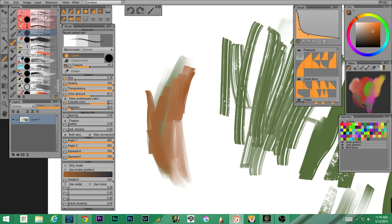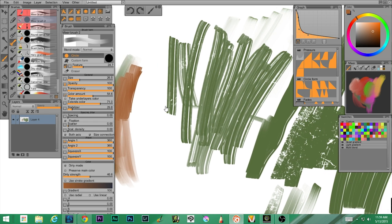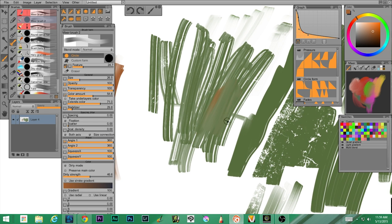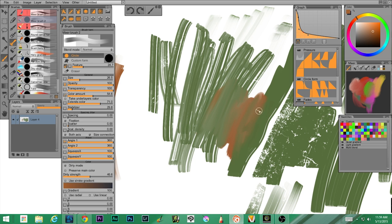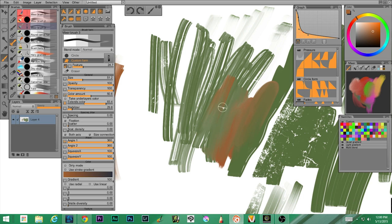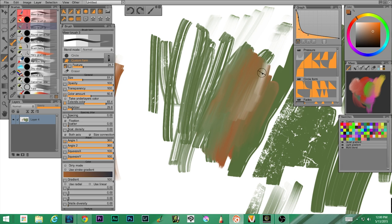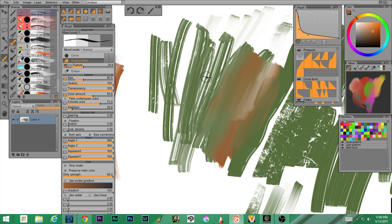It says mixer, so my thought is that it comes in and mixes using my color, creating new colors — that makes sense. Mixer brush three probably does the same. If I keep going it mixes the colors together. That mixer one does the same just in a different way.